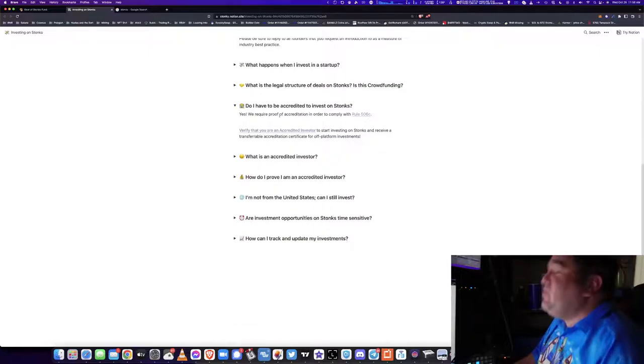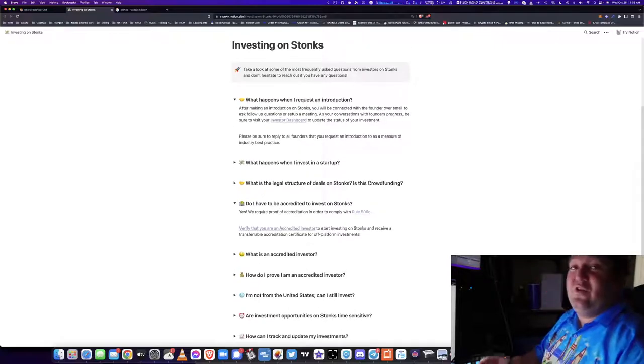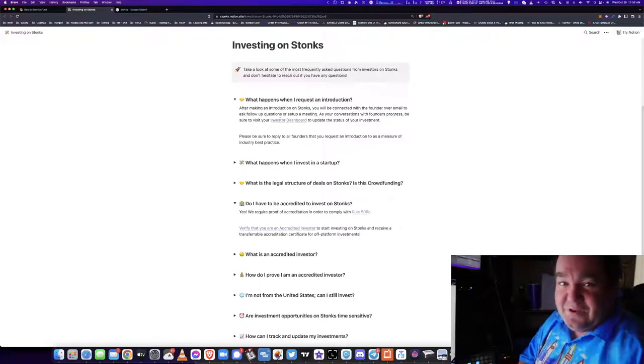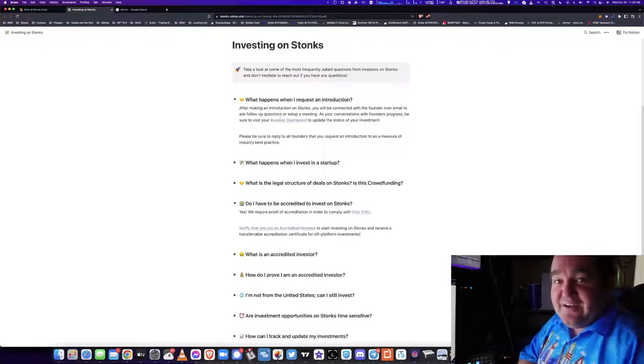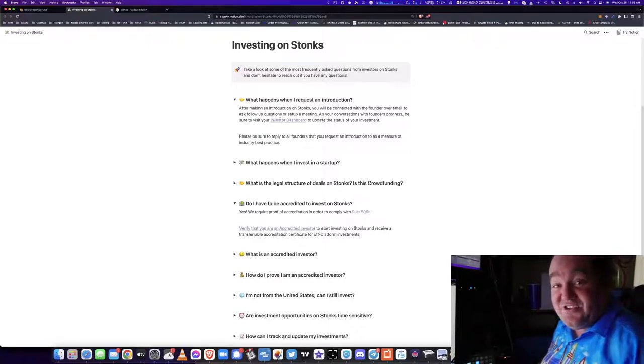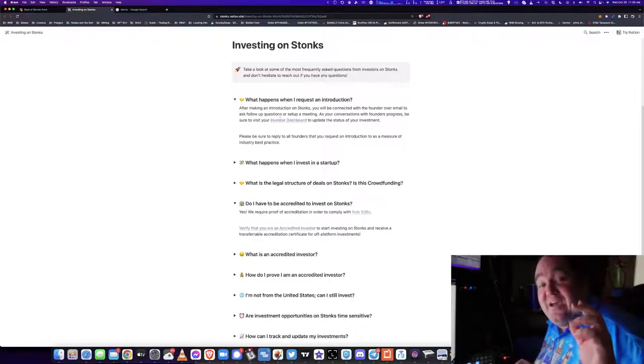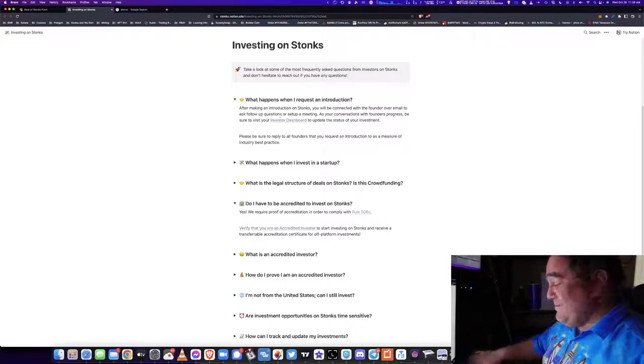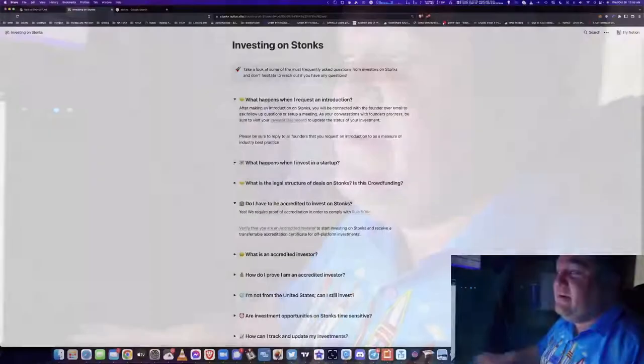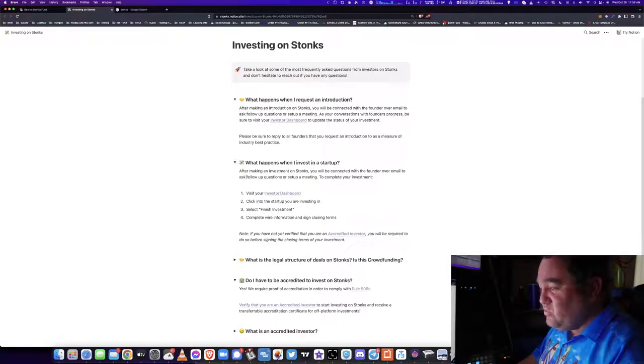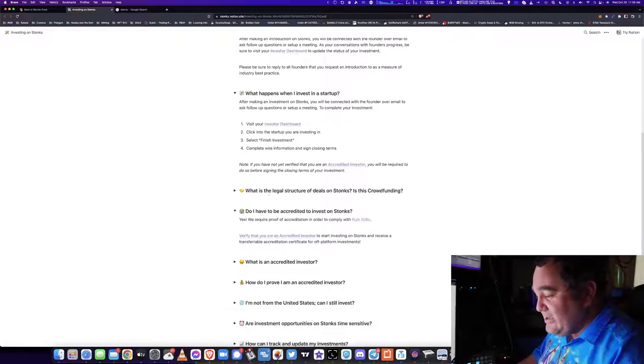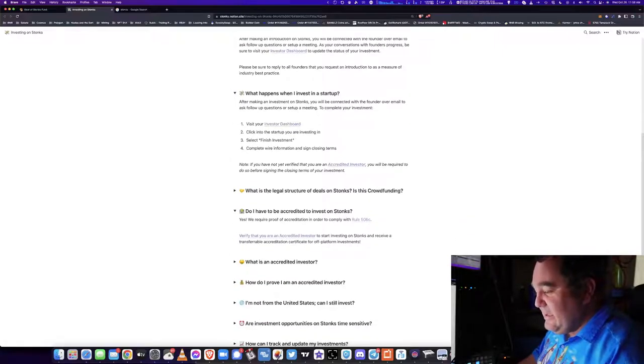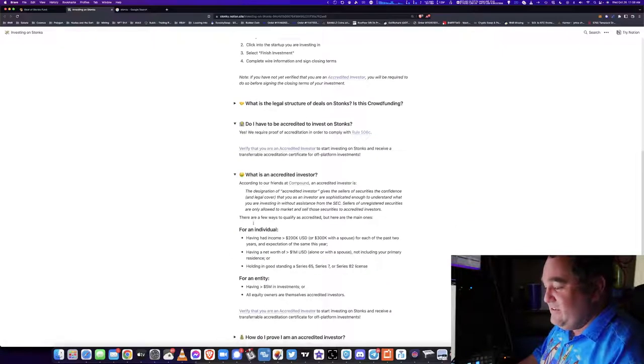Do you have to be accredited to invest with Stonks? You have to be accredited to invest with Stonks. Most people that are in Sweater are not accredited because Sweater does not require accreditation, which means you have to have assets over one million dollars excluding your primary property, or you need to have a certain level of income over a certain number of years.